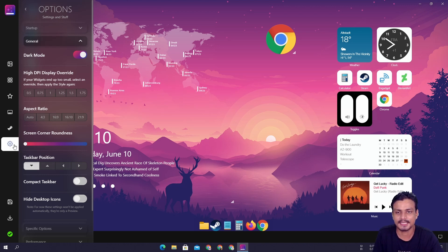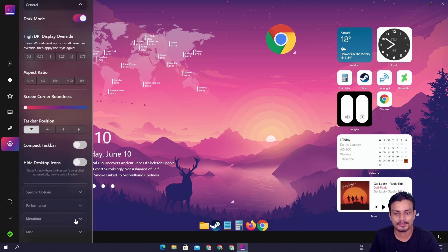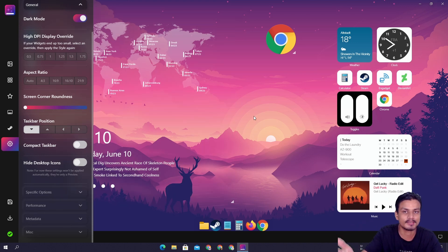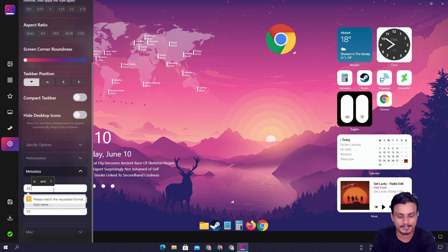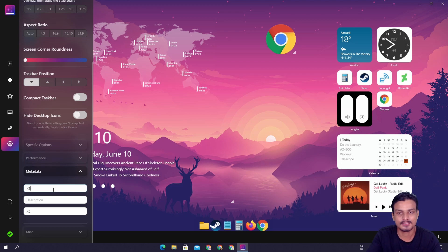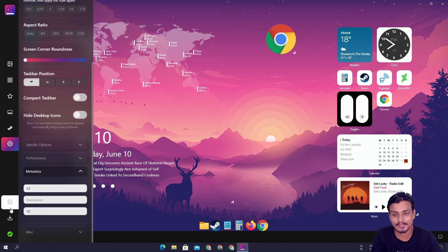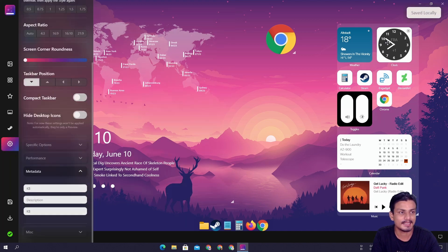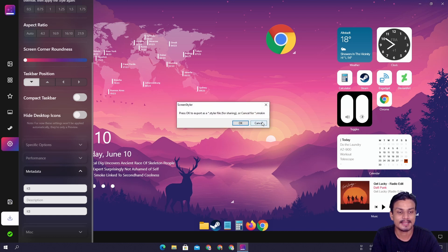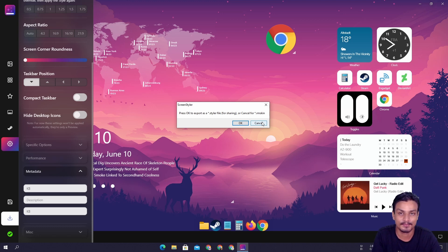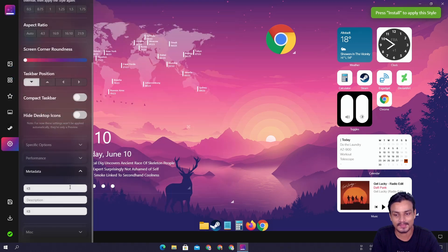After that we have the options and settings where we can make a lot of changes. If you want to save your style, go to the metadata section and give it a name — like 'kbtutorial,' no spaces allowed. Once you've given the name to your theme, click the save icon and it will say 'saved locally.' You can also export your theme and give it to other people or friends.